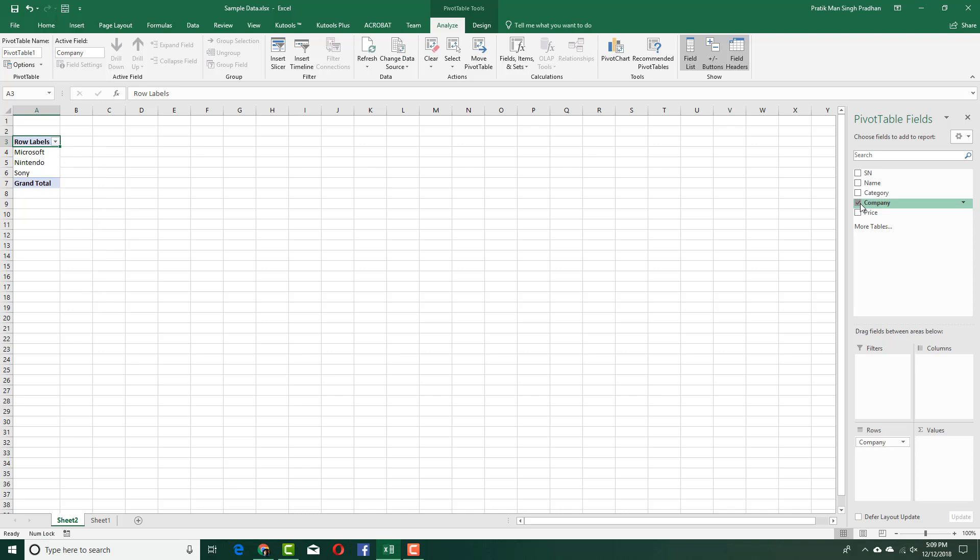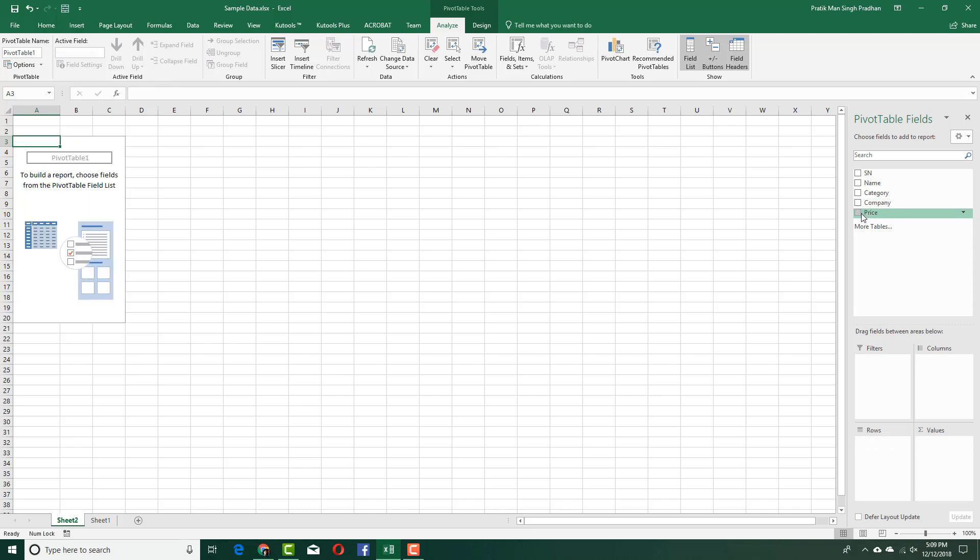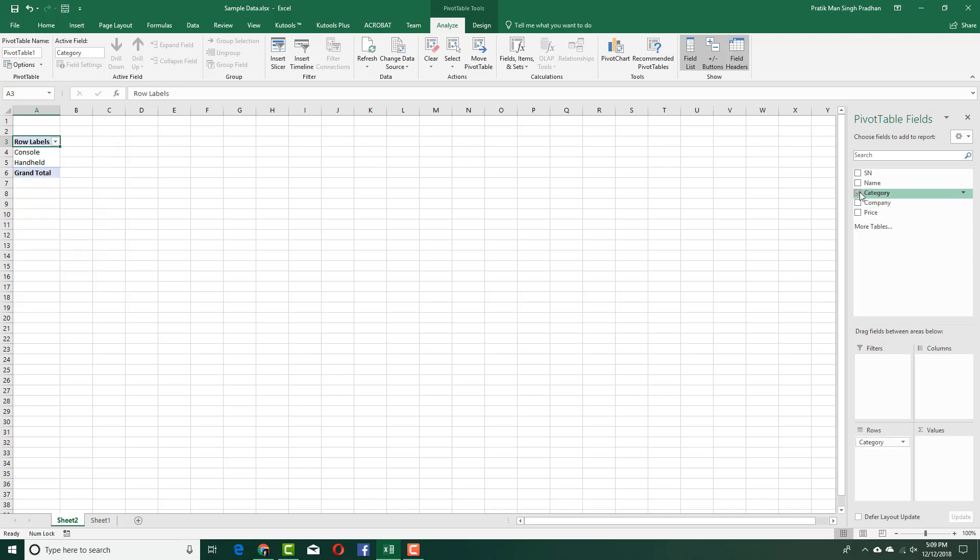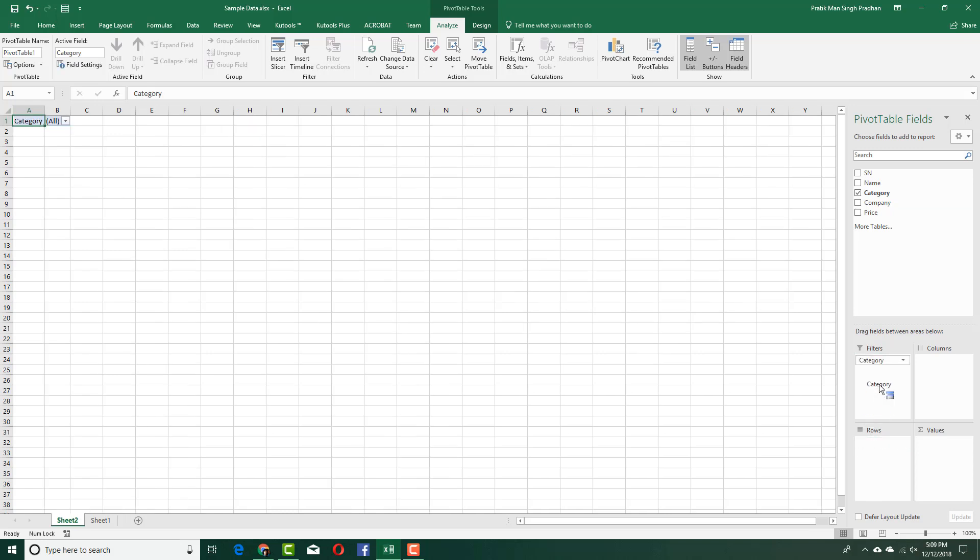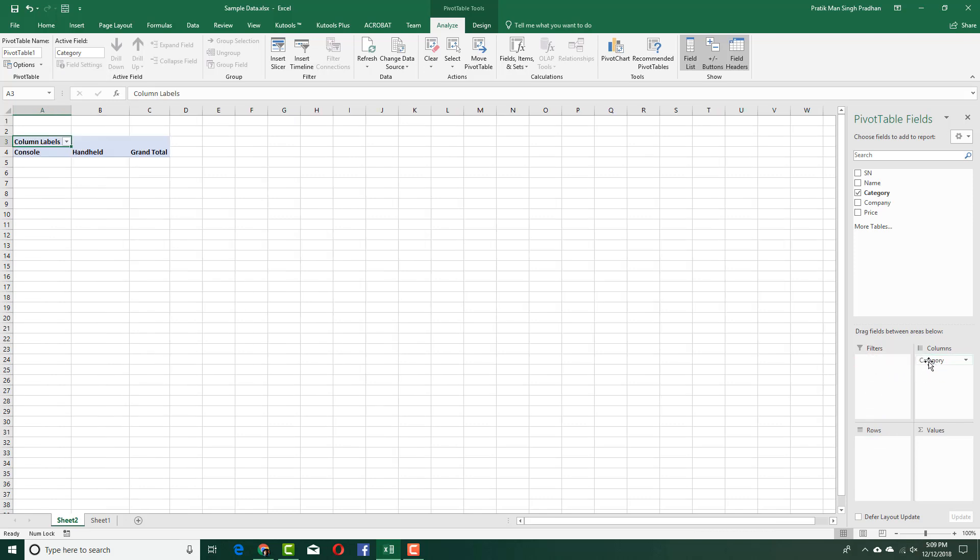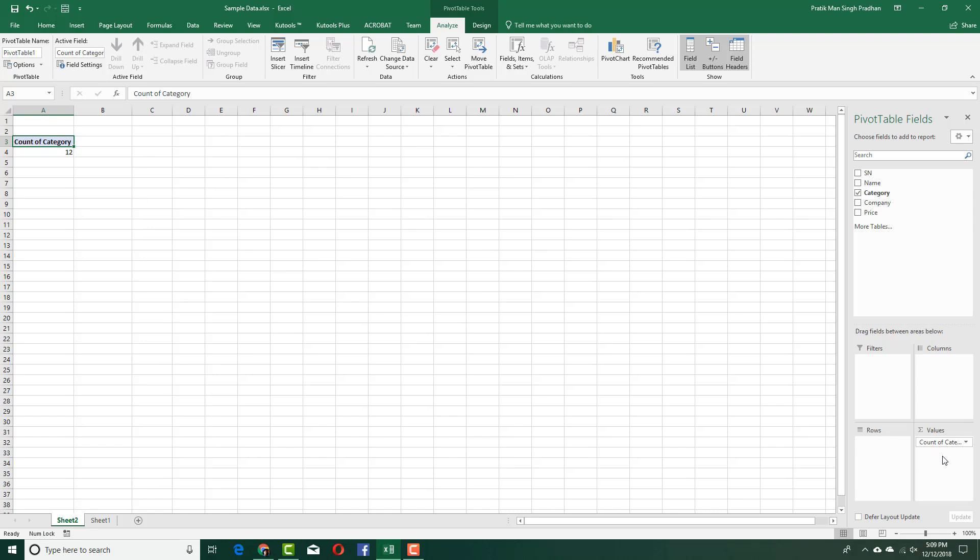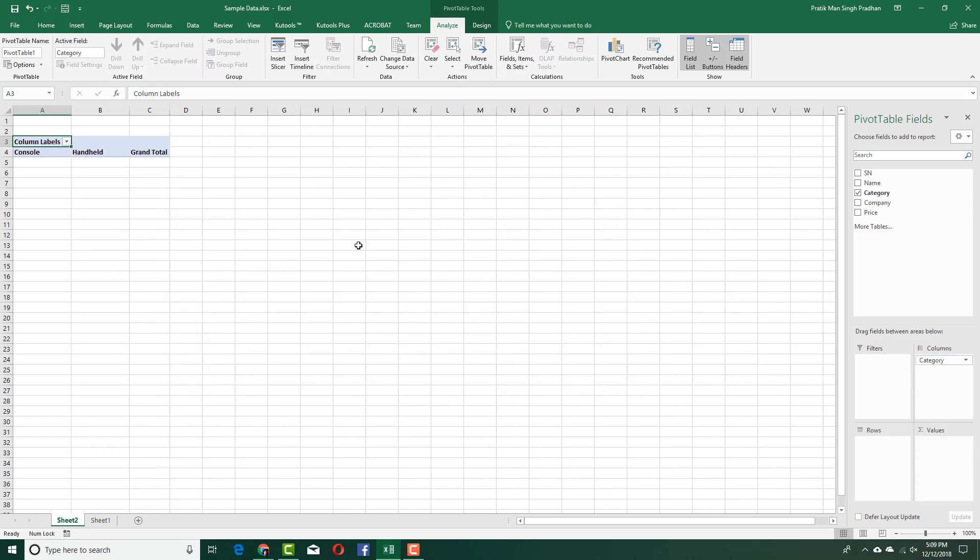I can actually add in the categories, the companies, and so forth. First, I'm going to go into the category section. Right now it's in the row section, but I can add it as a filter or I can add it as a column. You can see console and handheld have been changed into columns, or I can even change it to values, but that's not what I want. I'm going to change it to columns, so I got console and handheld as my category columns with the total right here.